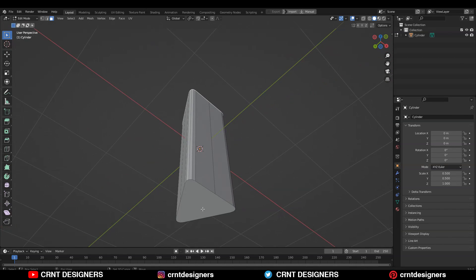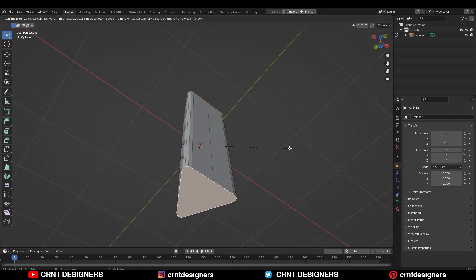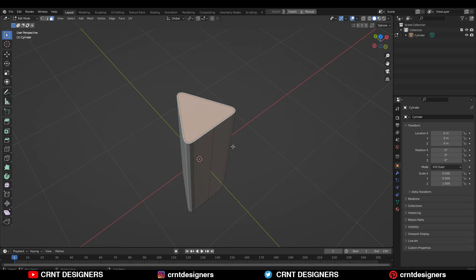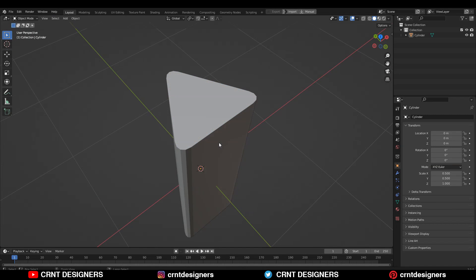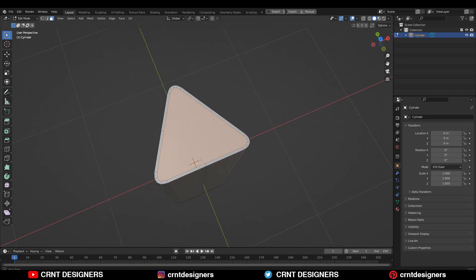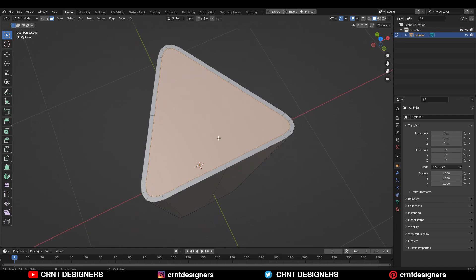Then you can select the top and bottom faces and use the Insert operation there. Then you need to apply the scale on the model, so Ctrl+A and then apply the scale.